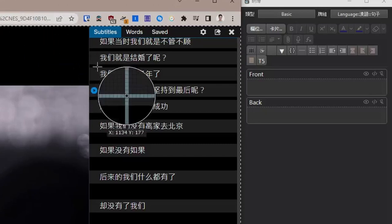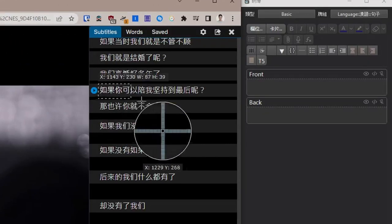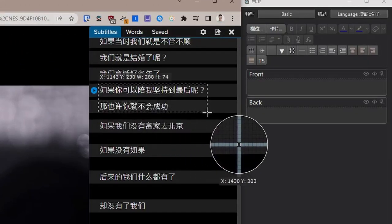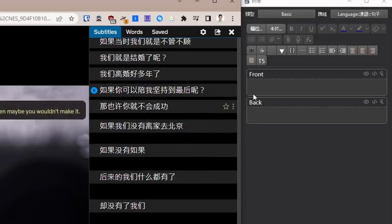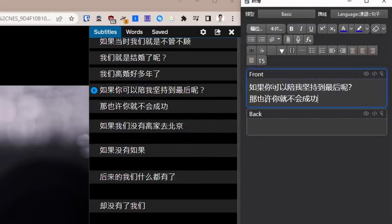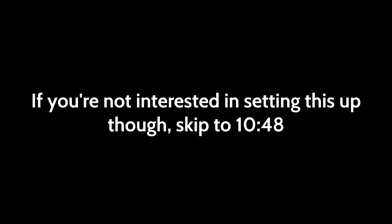ShareX has a tool called OCR that can take text from a screenshot and convert it into real text. If you're not interested in setting this up though, skip to this timestamp.